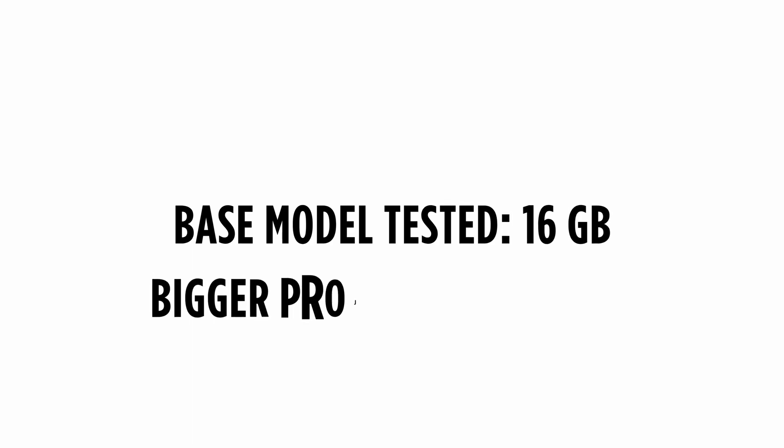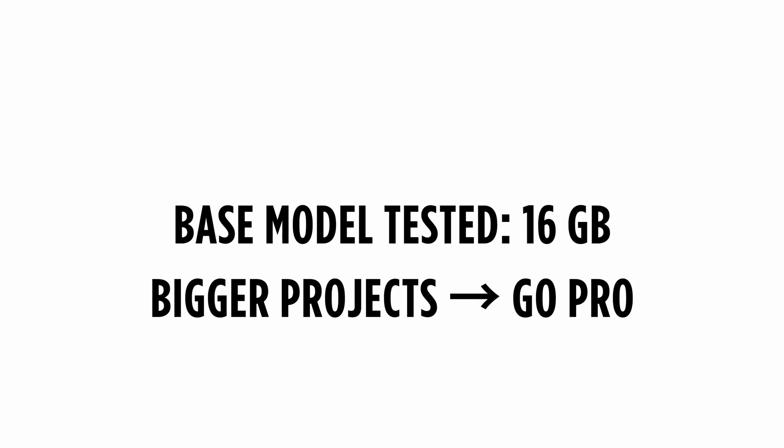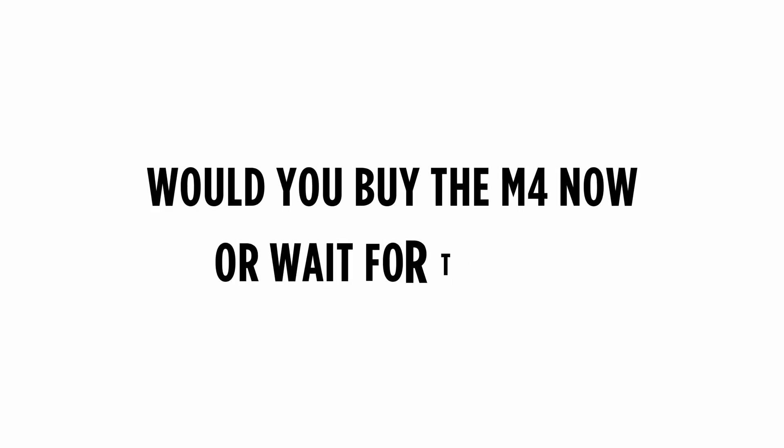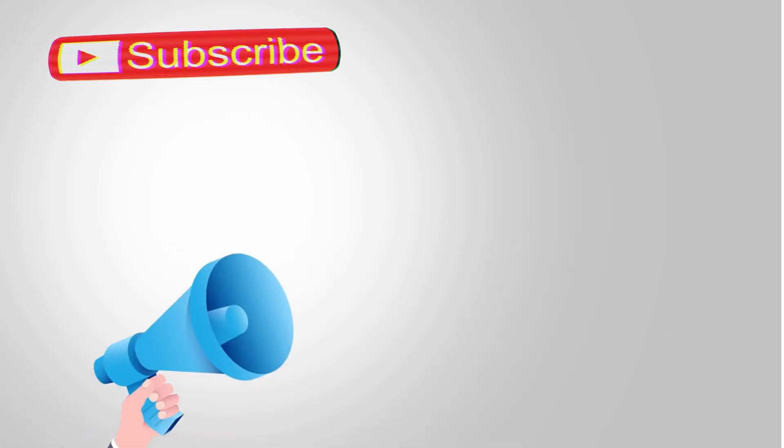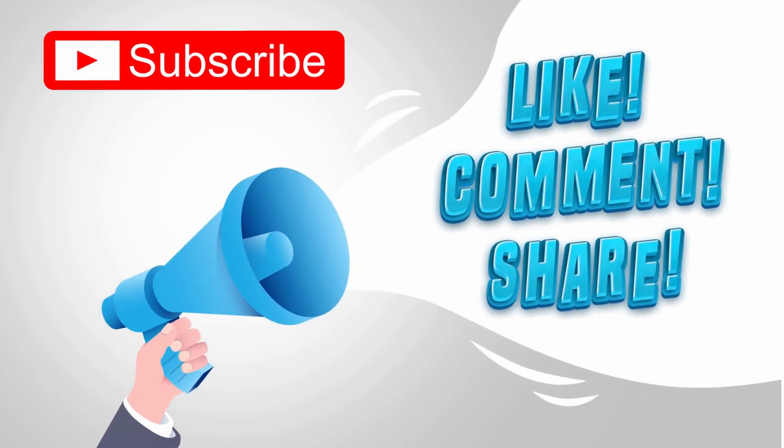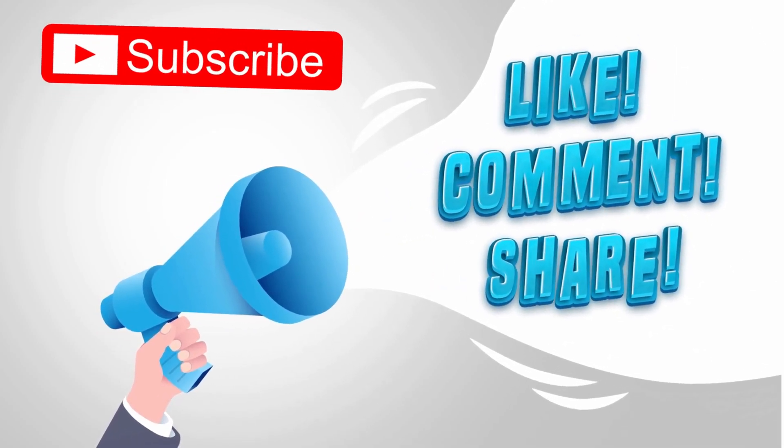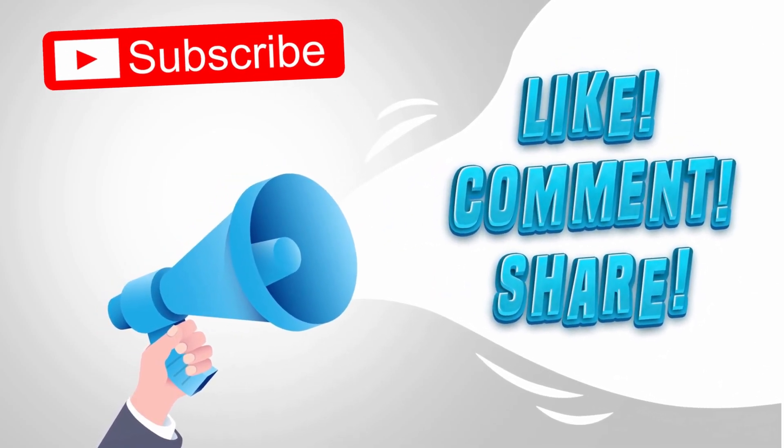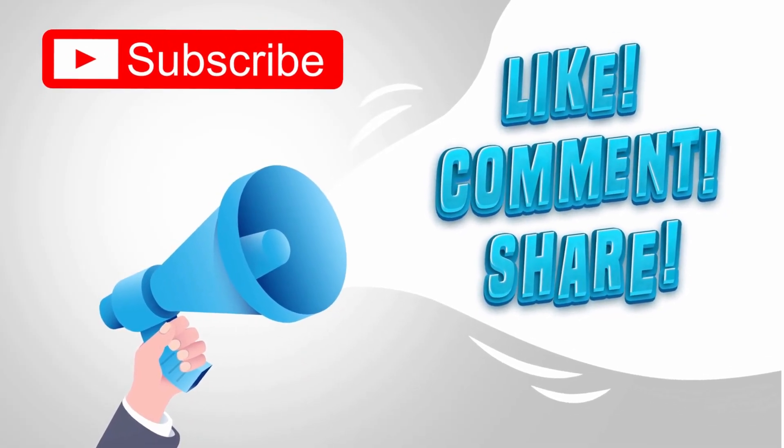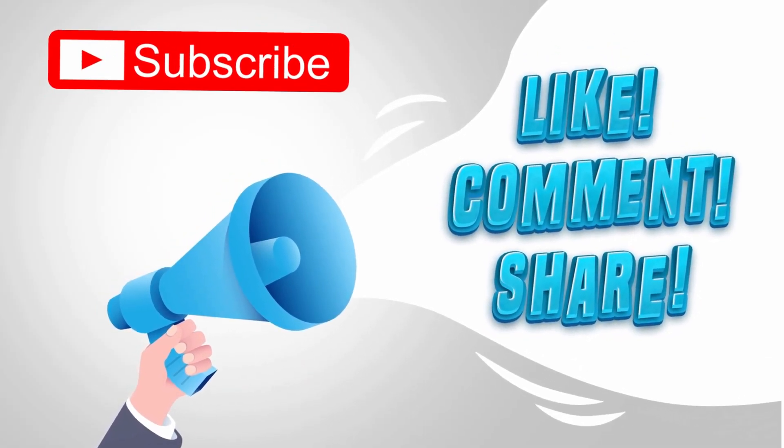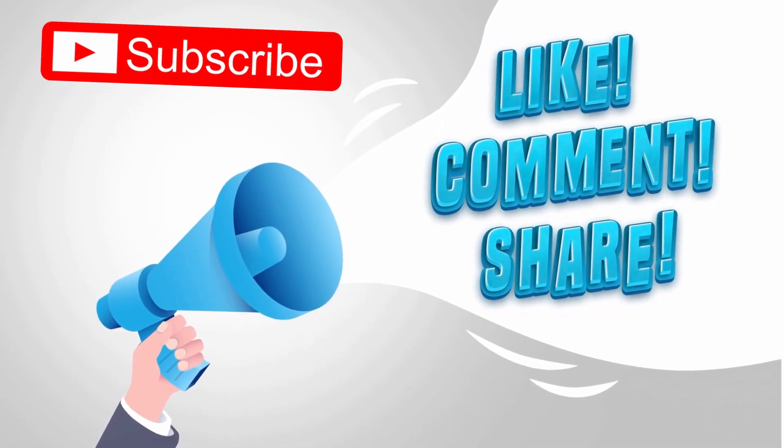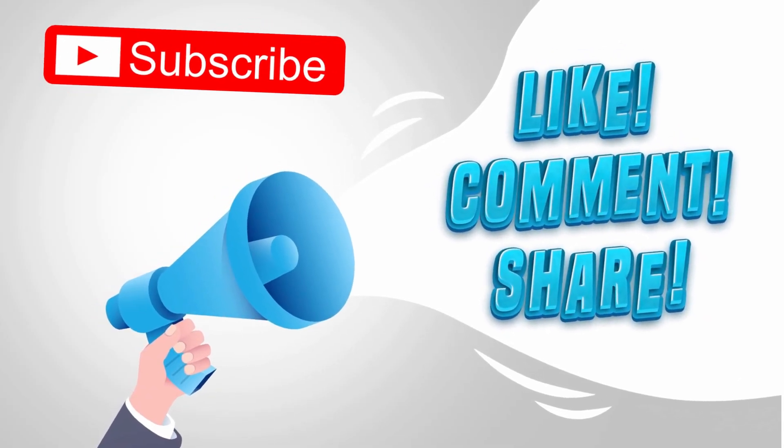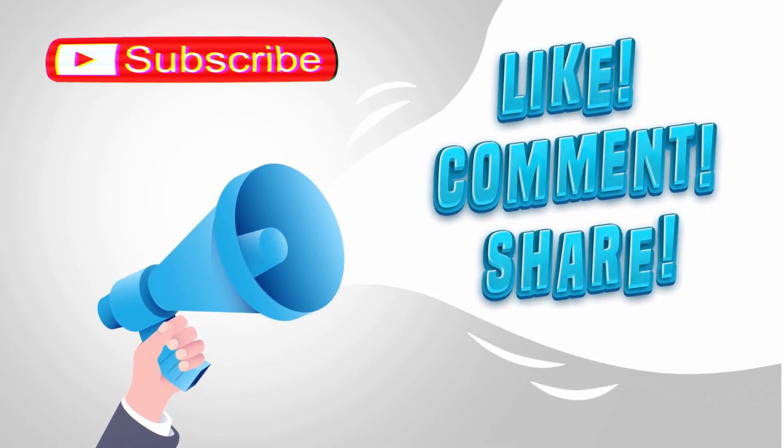I went with the base model to see how far it could go, and honestly, it surprised me. But for bigger projects, I'd definitely recommend going Pro. And when the M5 drops, I'll probably go for a 48 or 64GB model myself. But enough about me, I want to hear from you. Would you buy the Mac Mini M4 right now with a hub like this, or would you wait it out for the M5 Pro version? Drop your thoughts in the comments below. And if you found this test useful, don't forget to hit like, subscribe, and share it with someone who's thinking about diving into Unreal Dev on a Mac. I've got more tests coming up, and your support helps keep these videos rolling.